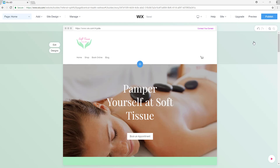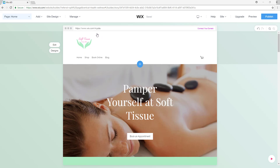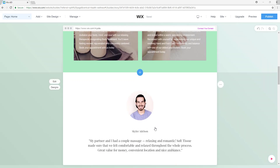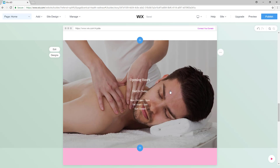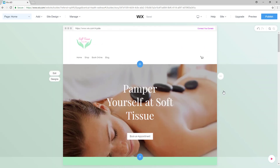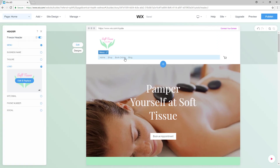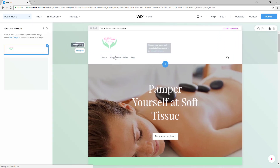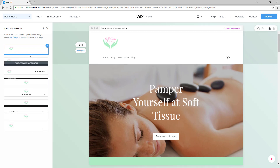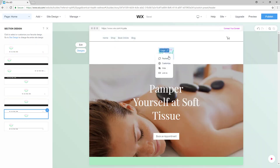Hi everyone, I am Philip from Profile3 and welcome back to another video tutorial on creating a website using Wix. In the last video we made a website with Wix ADI, artificial design intelligence, but if you didn't get satisfied with your website or want to edit in a more sophisticated way, you will probably want to switch back.